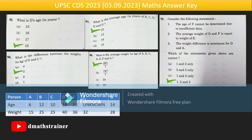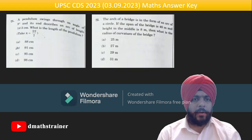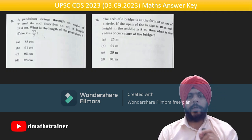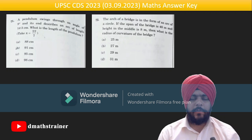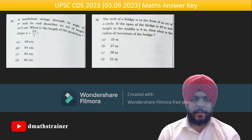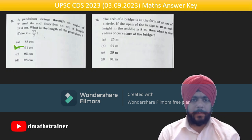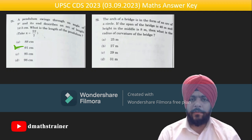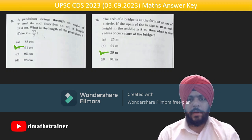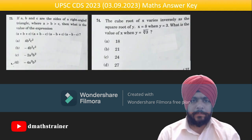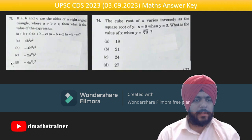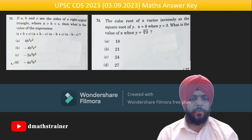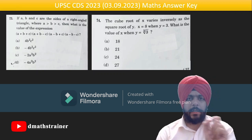Question 71: a pendulum swings through an angle of 9° and its end describes an arc of length 14.3 cm. Using l = rθ in radian system — answer is option B. Question 72: a similar question — read the statement carefully and work accordingly; the answer is 29 metres.